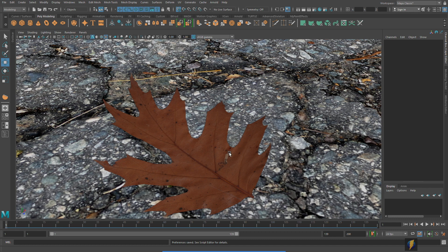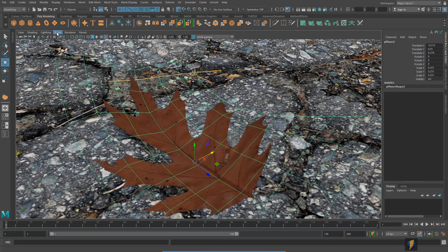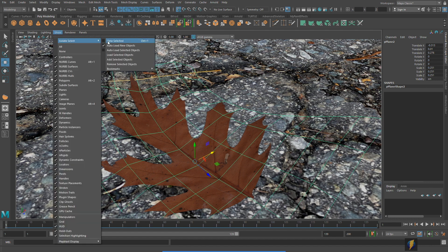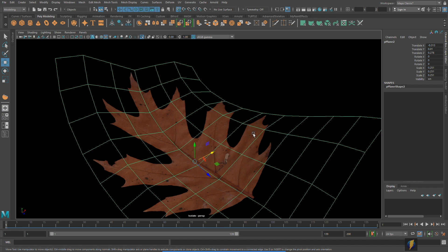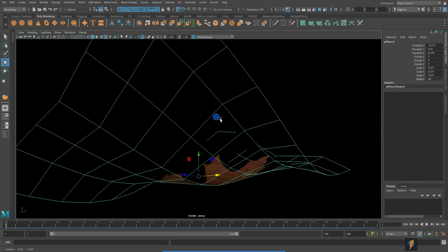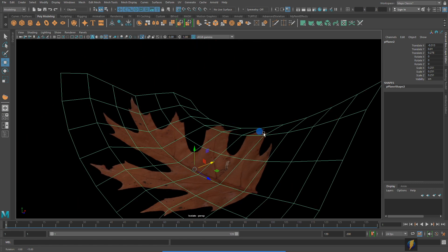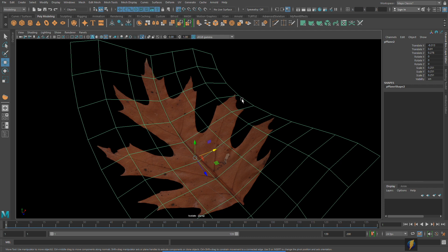Now if I select my leaf you can see that in fact the geometry of it is beyond just the outline of the leaf, that in fact it's more of a polygon plane that has this texture mapped onto it along with the transparency.